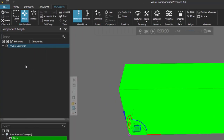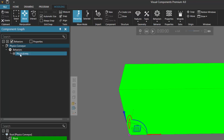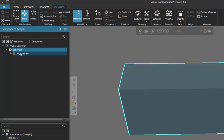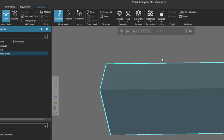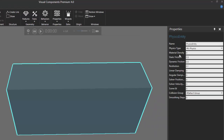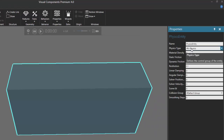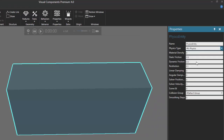This adds a physics entity behavior to the component's node. Let's go to the component graph panel and expand the root node, then expand its behaviors — there's that physics entity behavior. Since we're working with a physics path, I'm going to set the physics type to be kinematics. Go to your properties panel and choose that option.